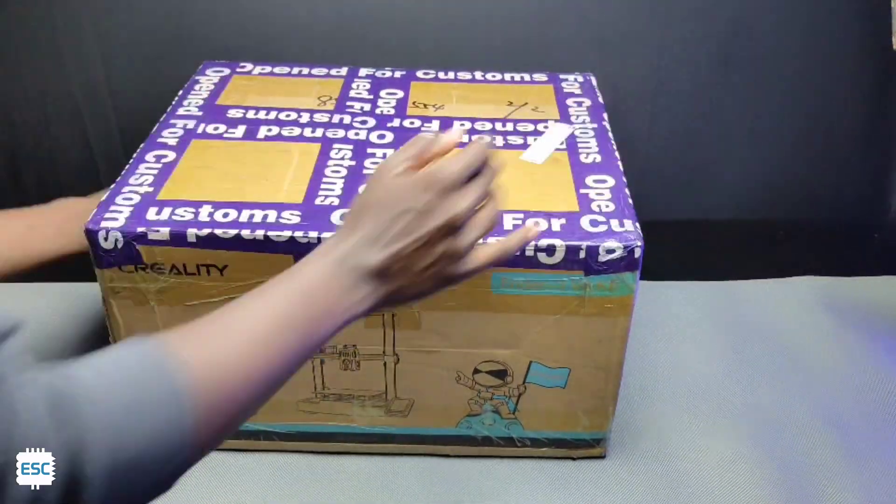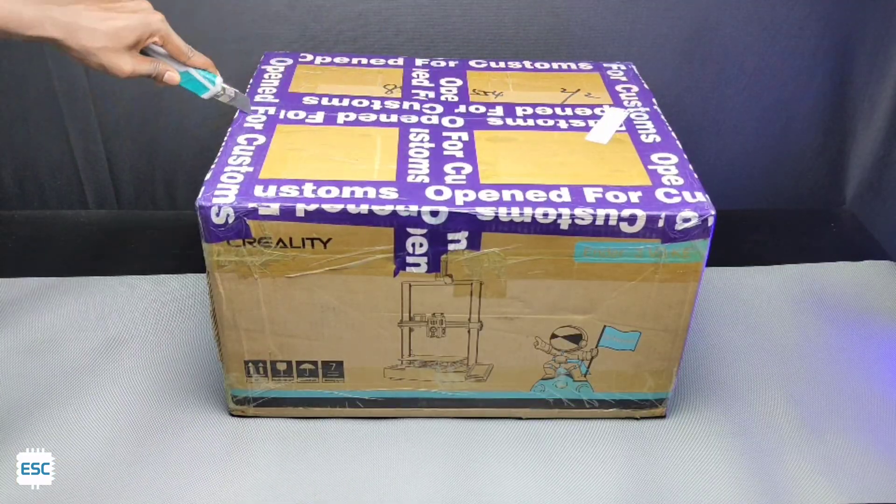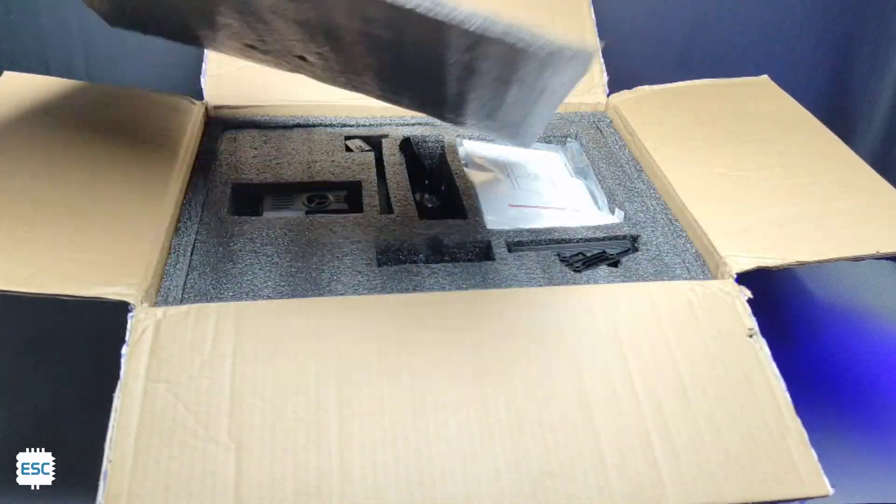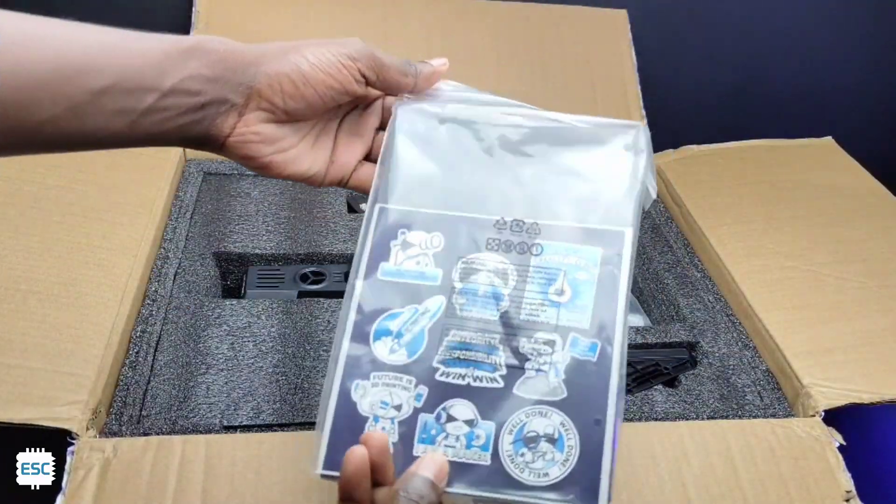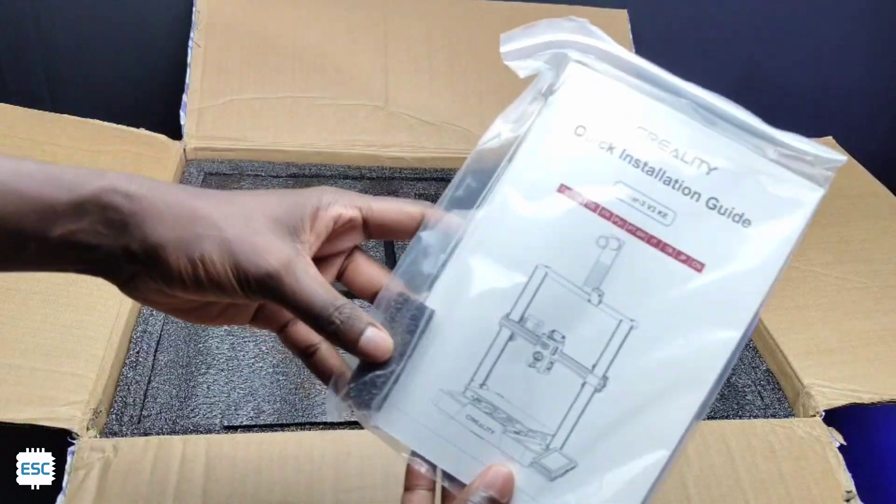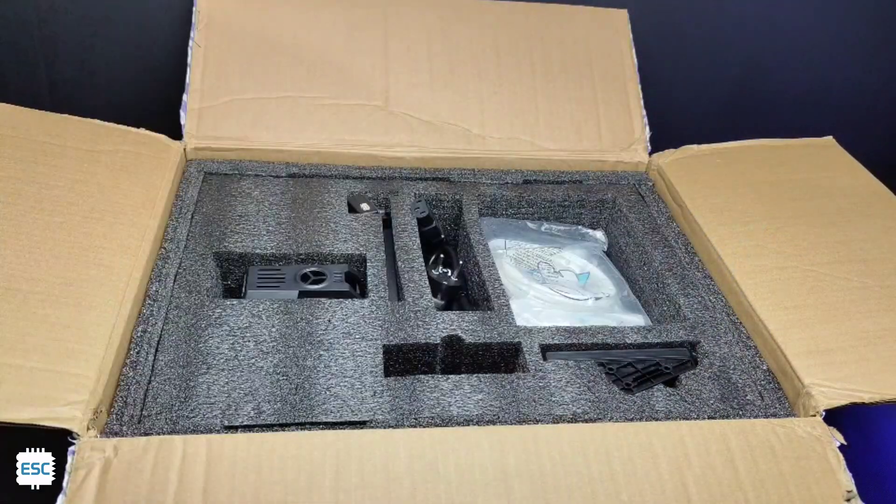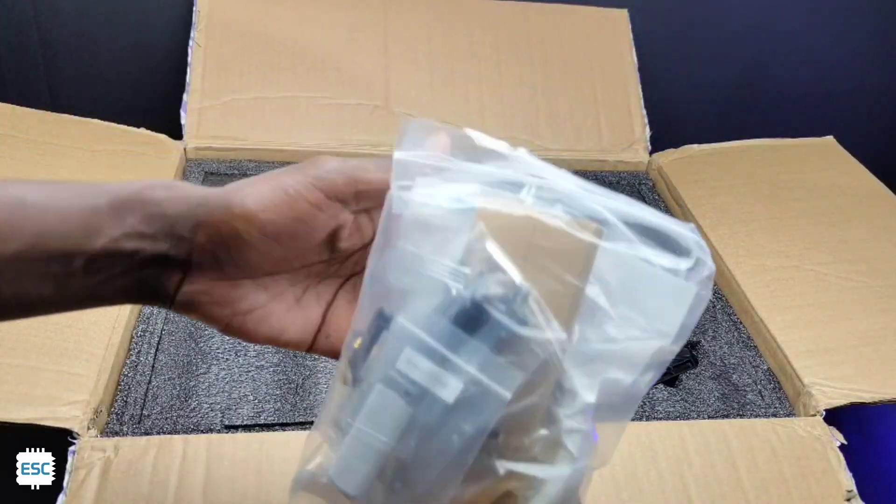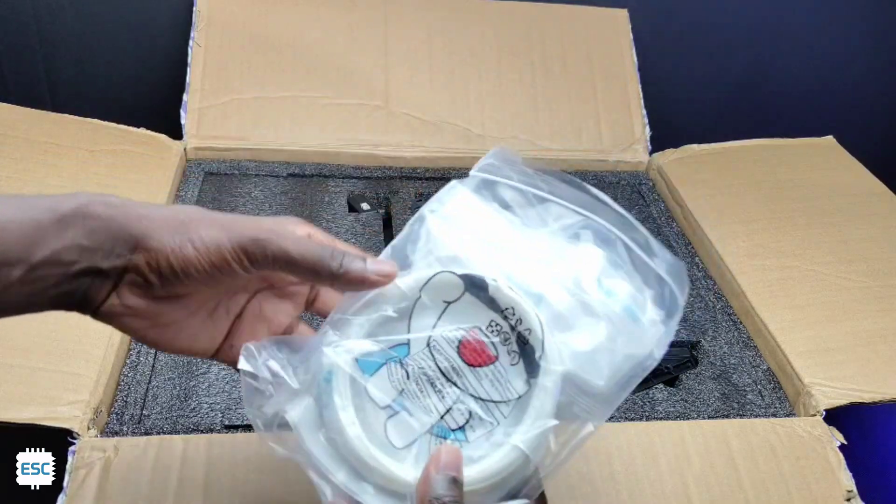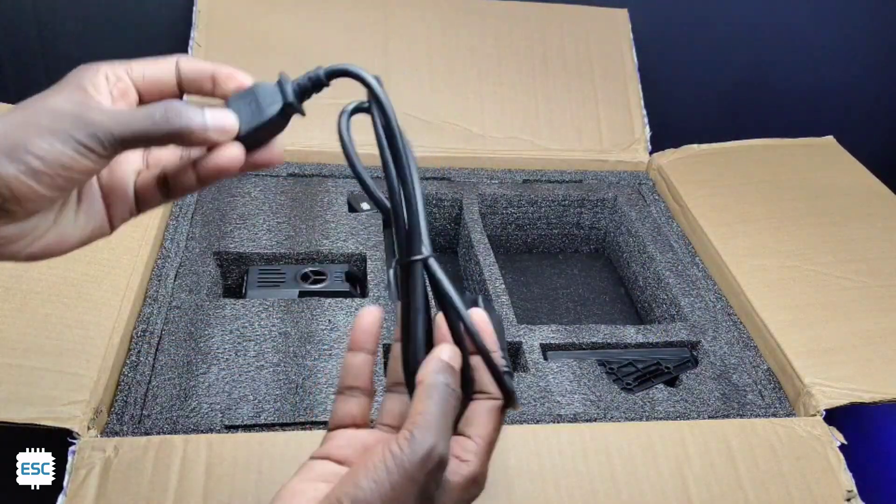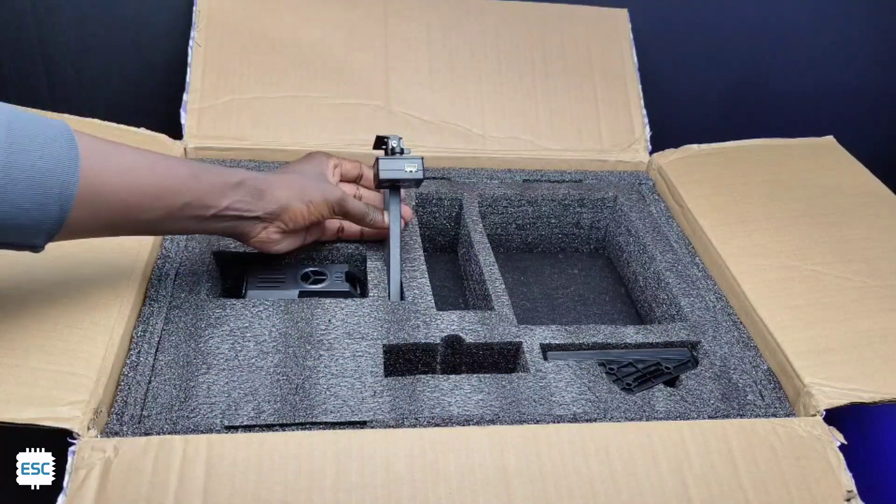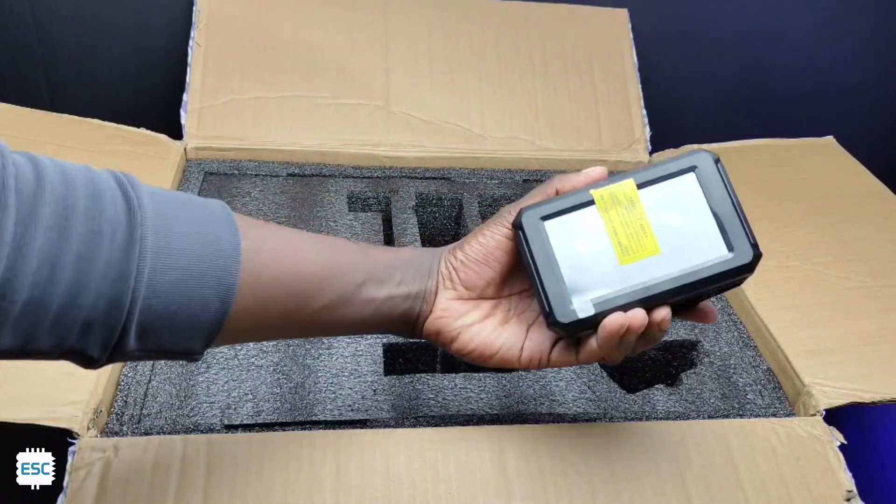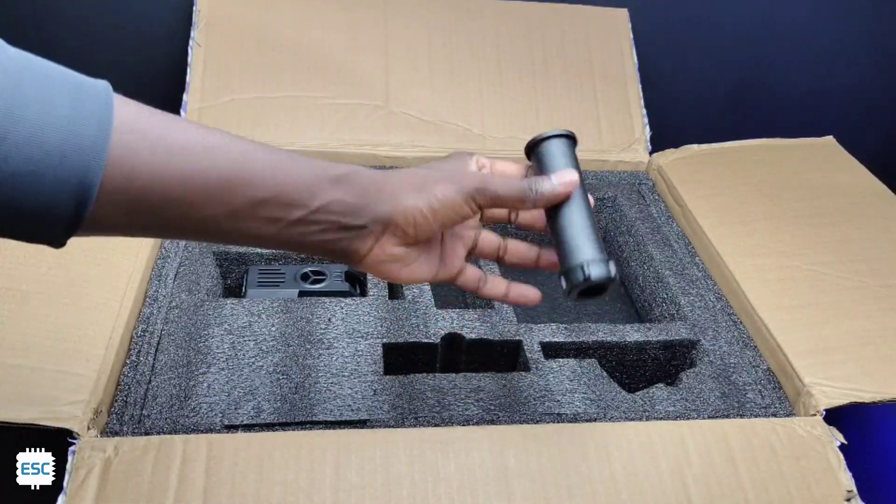The Ender 3 V3 comes in this cardboard box. After opening the box, first we can see some accessories which include a manual and some tools in a plastic bag, next is another plastic bag full of tools and some filament, then we got the power cord, next is the spool holder frame, then the display and finally the spool holder.